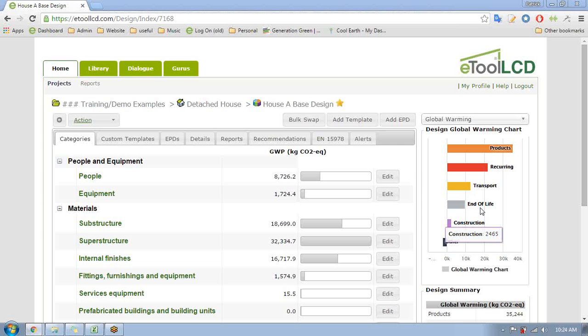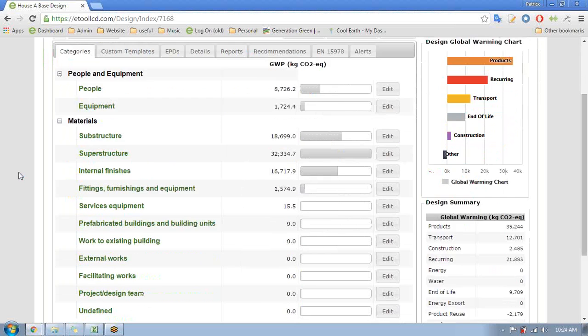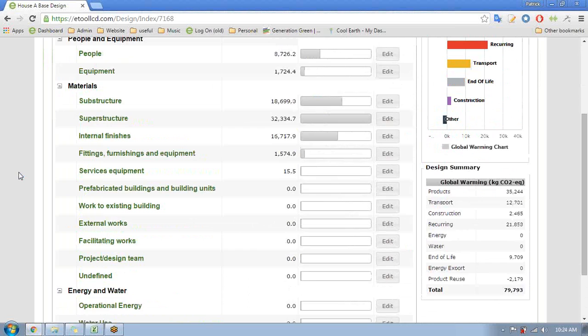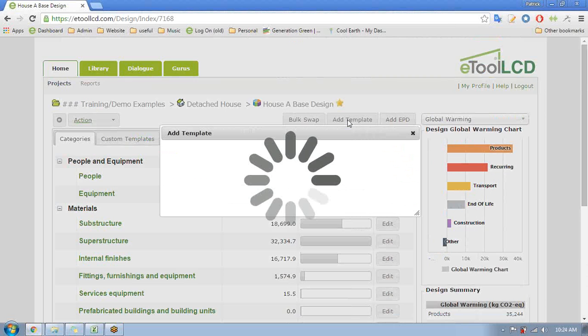Hello everyone and continuing on from the last demo we've got our model here completed and I'm just going to quickly add in some operational energy templates as well. We've got the embodied carbon but we also want to add